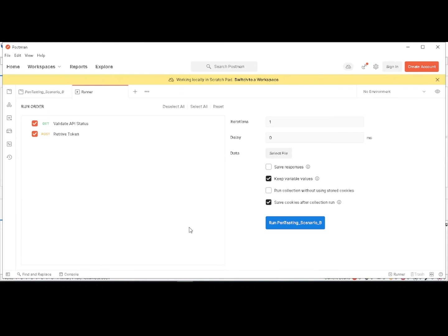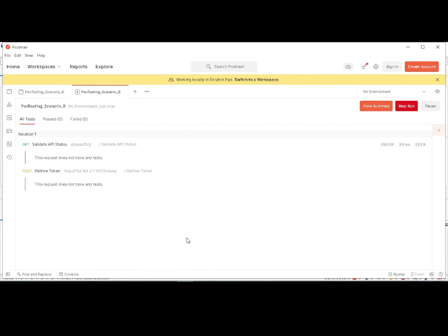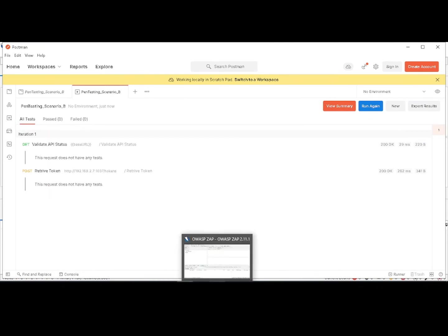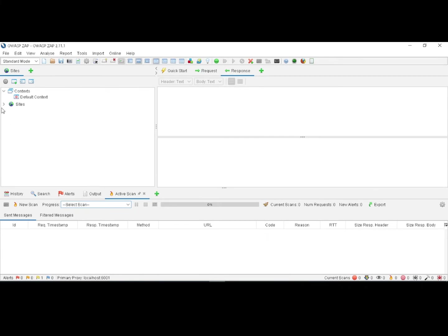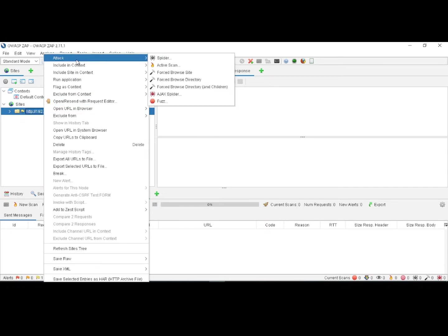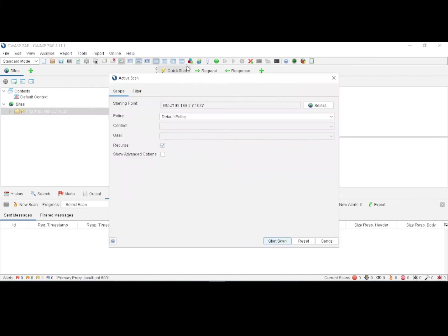Navigating to Postman — I have created a few more requests and responses which might result in security risks and vulnerabilities. I am running the Postman test script collection. The test script has passed. Navigating back to ZAP — under Sites, the sites have been generated. Now I am going to do a basic scan — an active scan.